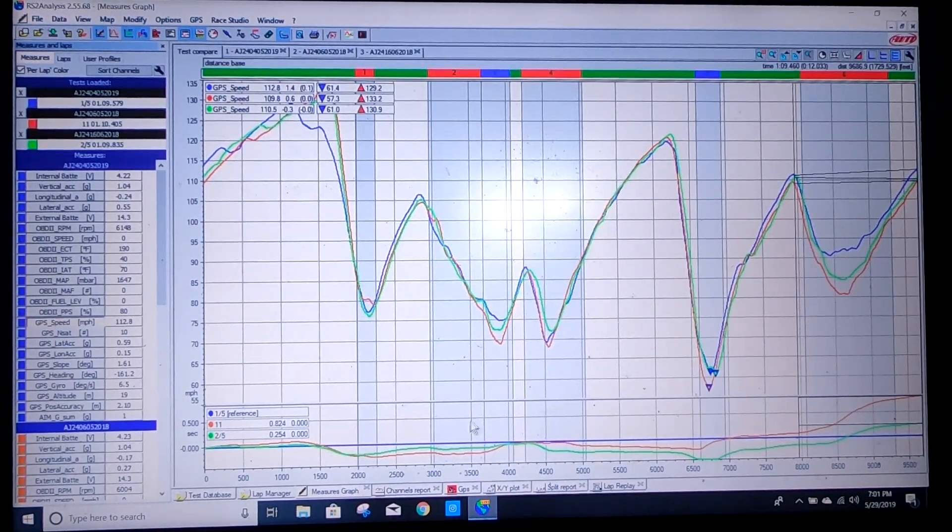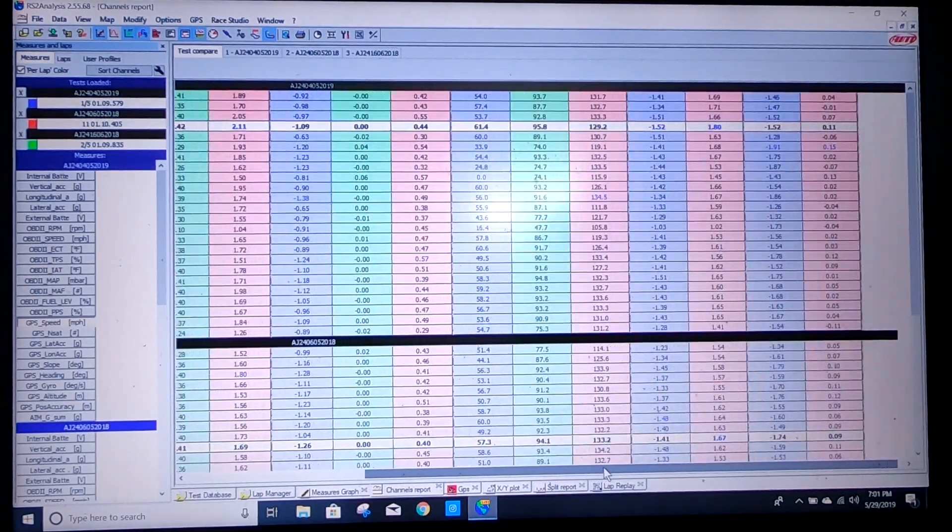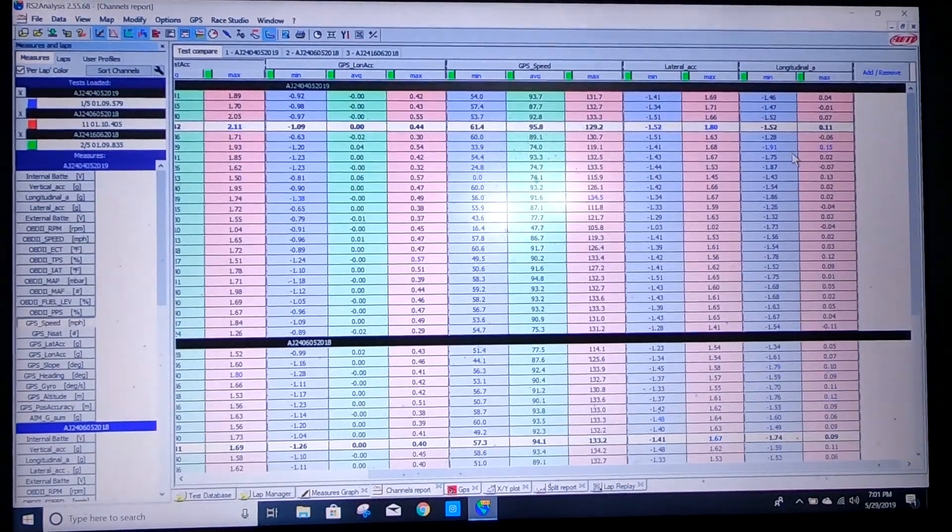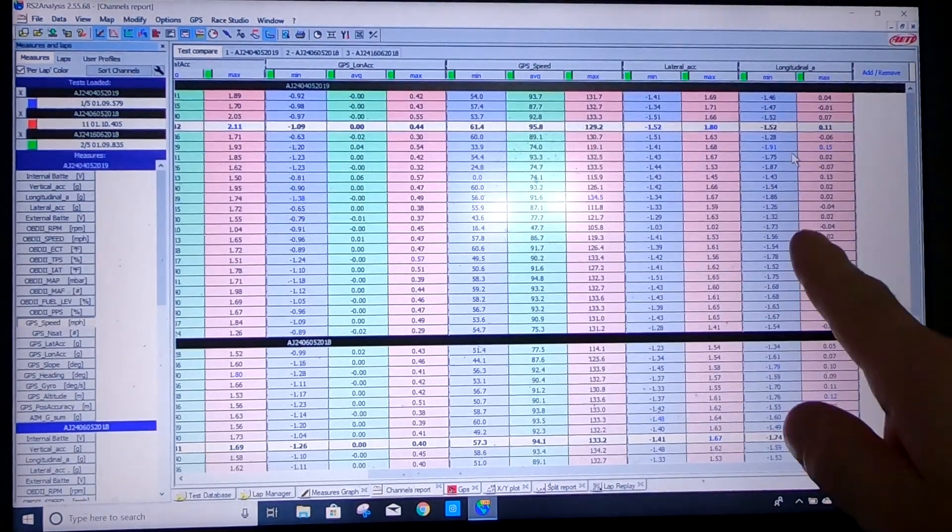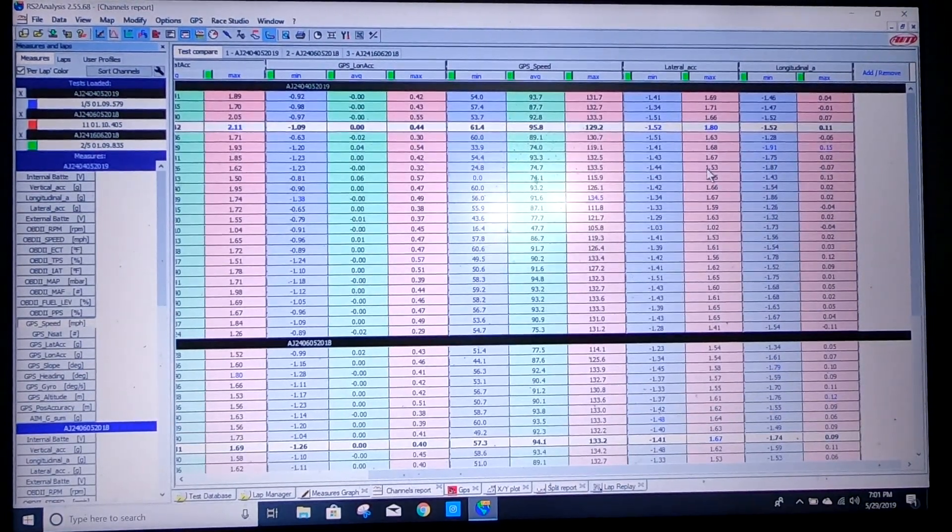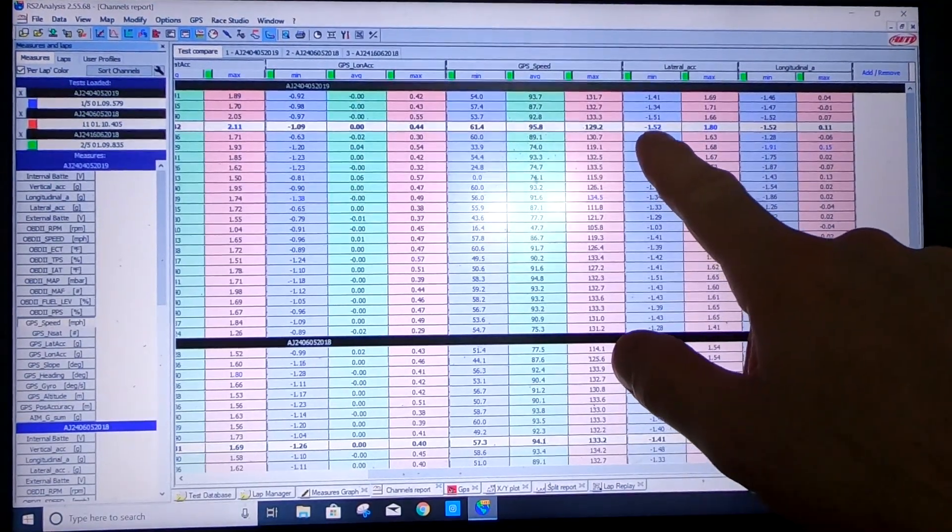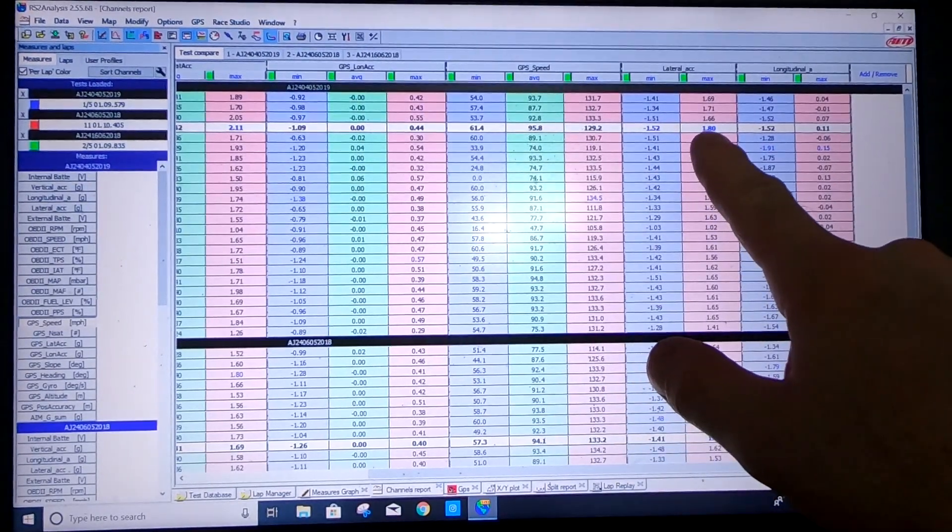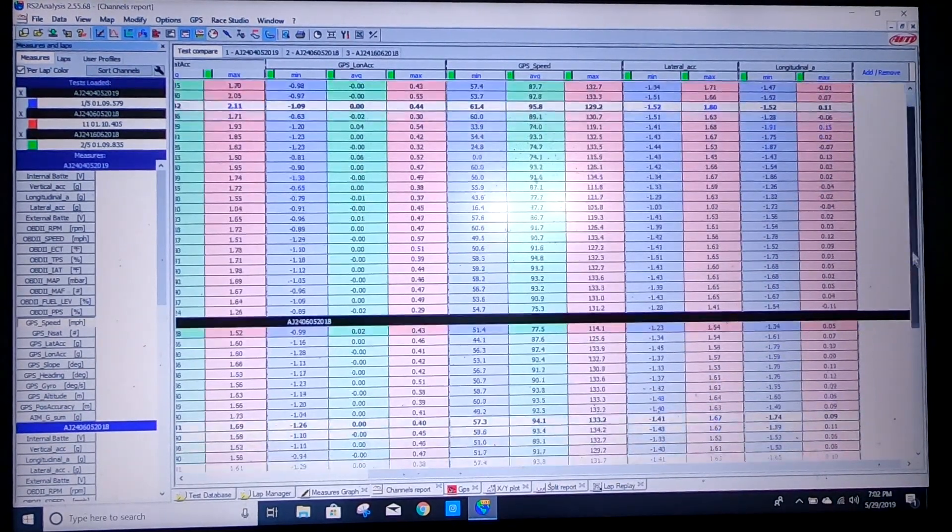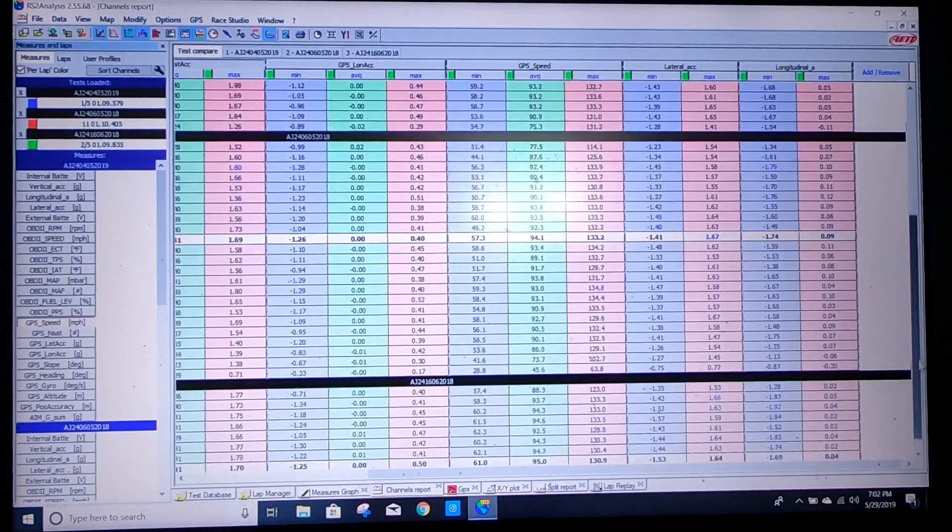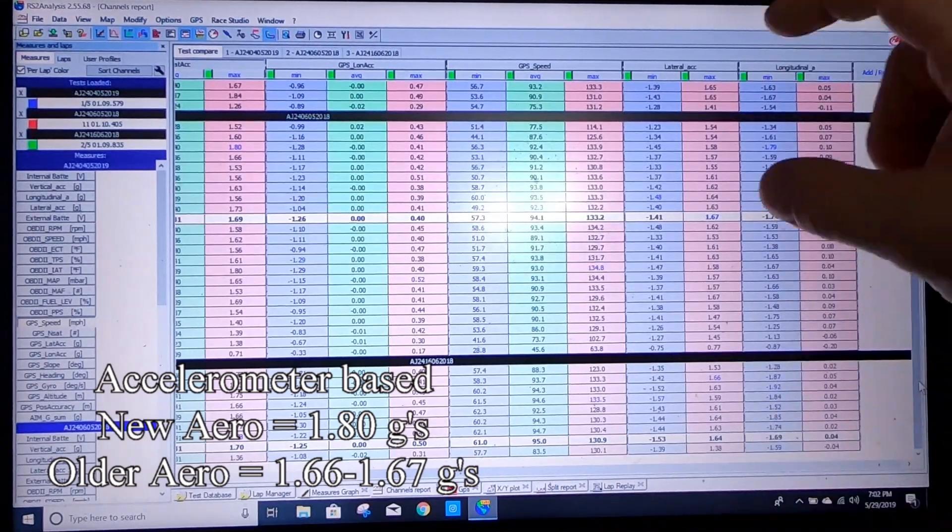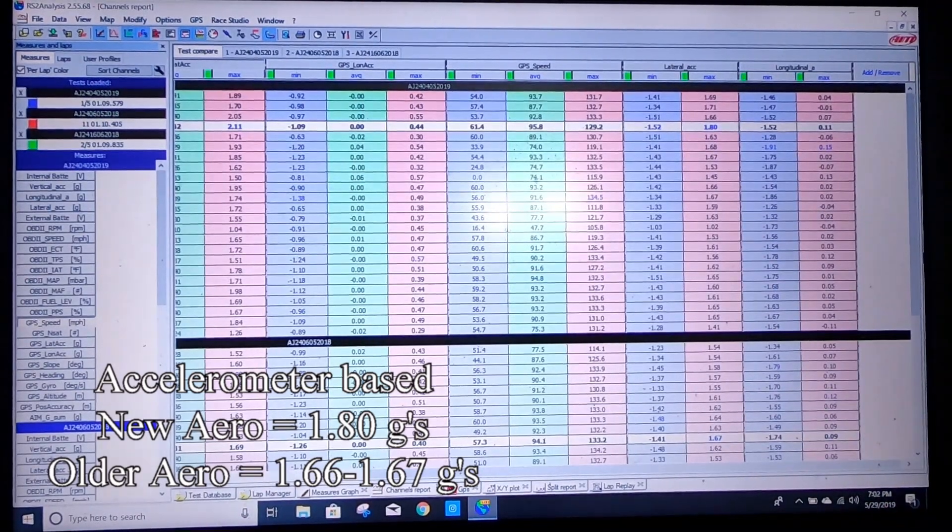The other thing I want to look at while we're in the channels report is our accelerations. So lateral is turning left and right and longitude is accelerating and braking. So if we look at our peaks with the new setup, negative is left hand turn I believe and then positive is right hand turn. So 1.8 on that one. 1.67 with the old setup. And 1.66.